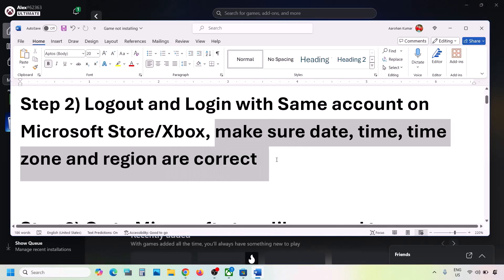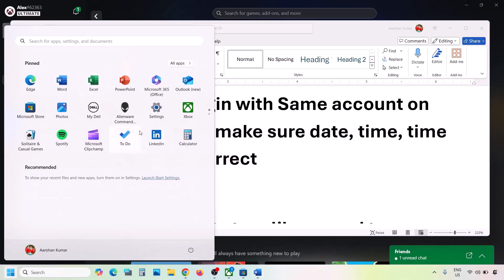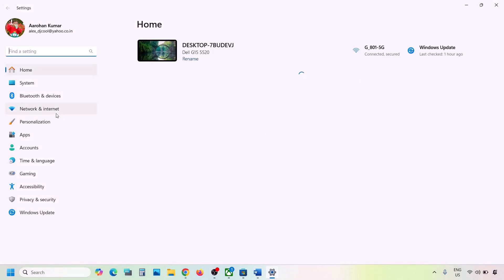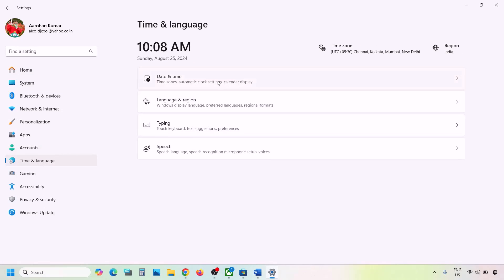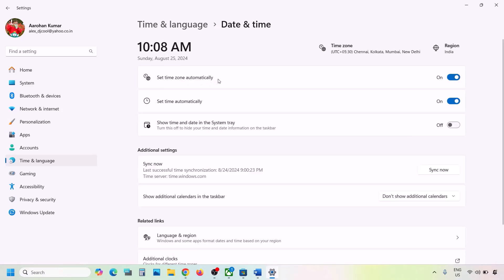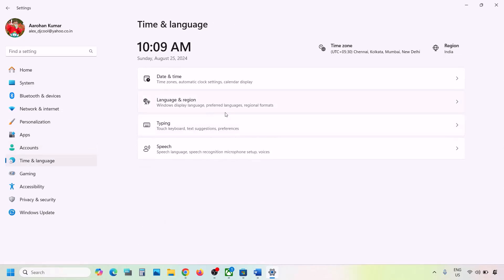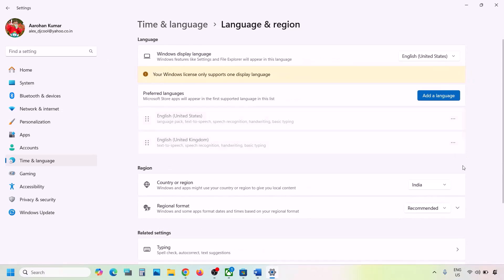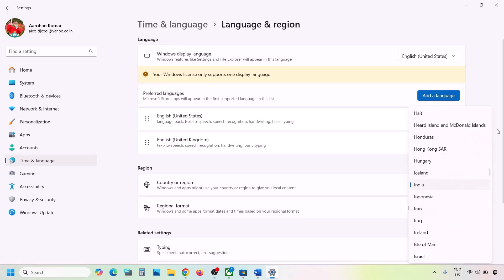The next step is to make sure date, time, time zone, and region are correct. Open Windows Settings and go to Time & Language, then Date & Time. Make sure 'Set time zone automatically' and 'Set time automatically' are both on. Click 'Sync Now' — if you get an error, try sync multiple times. Then go to Language & Region and make sure your correct country is selected.